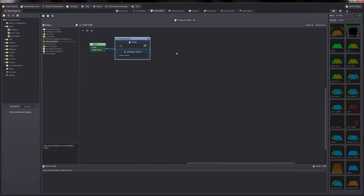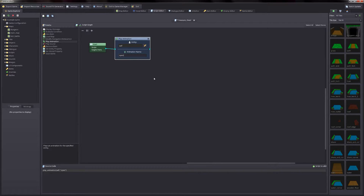You can see there are some parameters that you can specify for each of the functions in your script. In this case, we have an entity that we want the animation to be played for — we use self because we want the chest itself to play an animation. And then we want it to play the animation named open. You can see the source code down there was updated to reflect those changes.